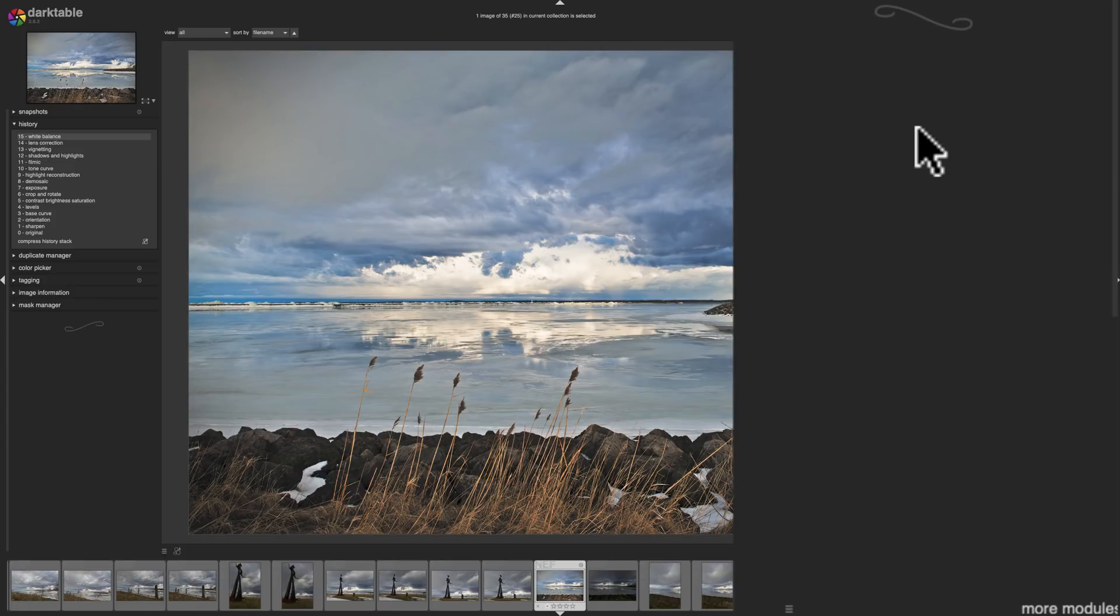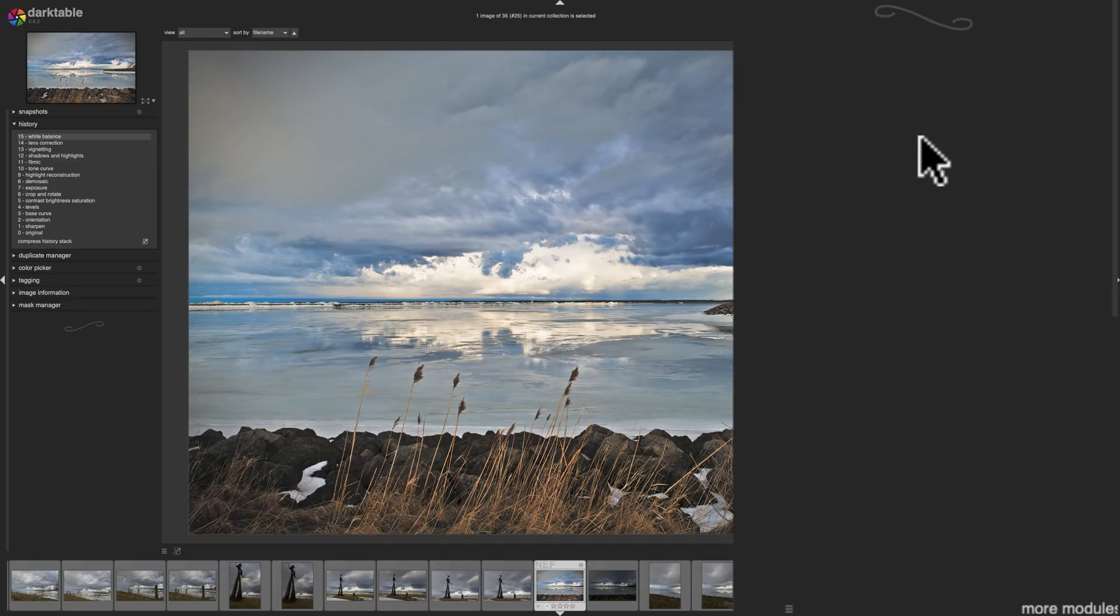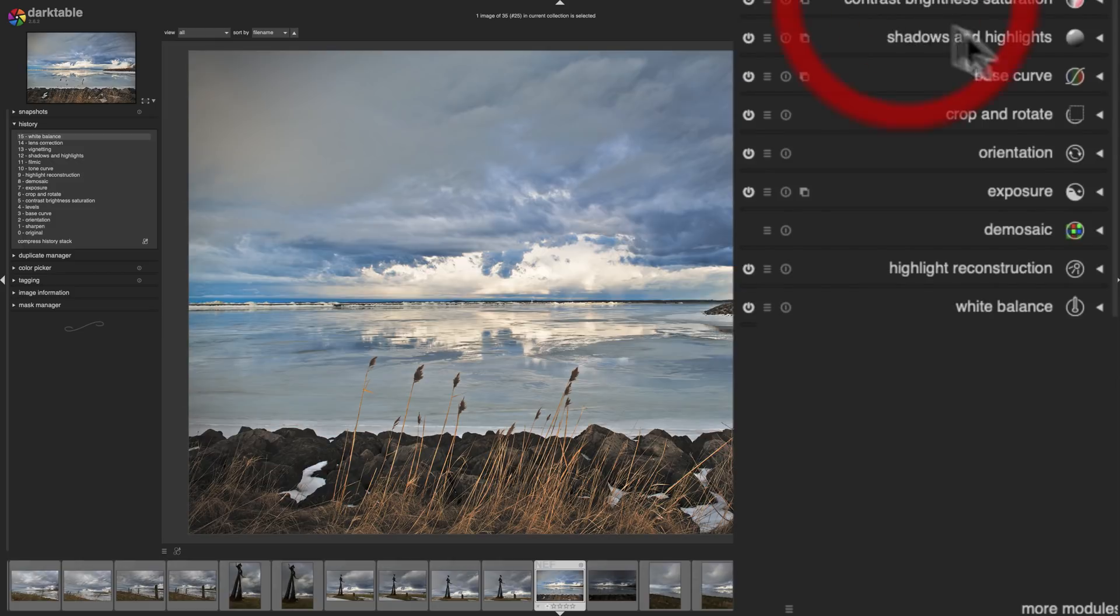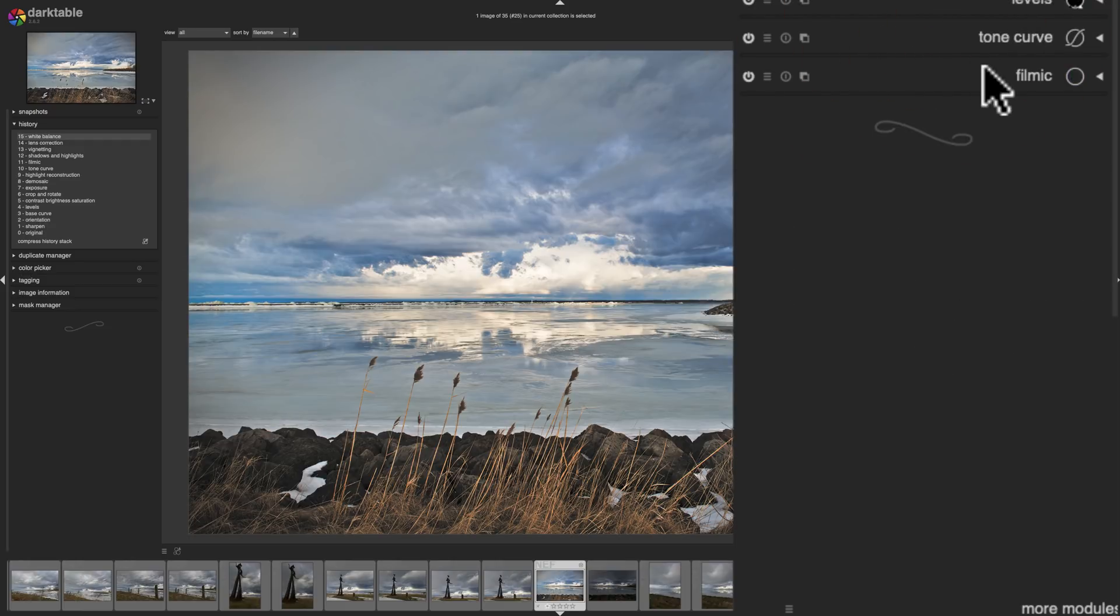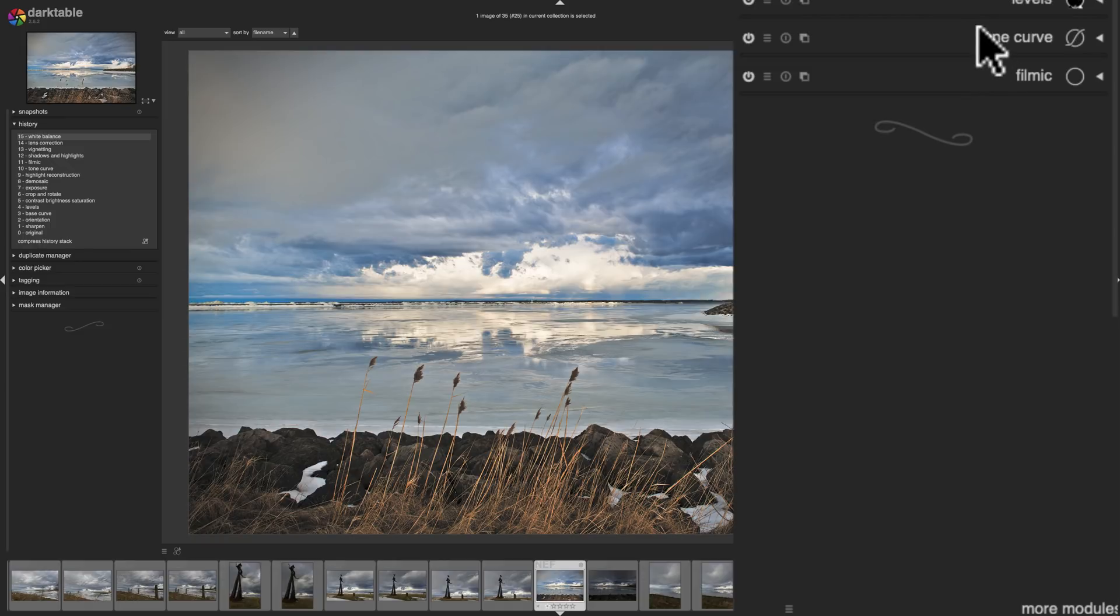But if I find I'm using the same few modules all the time, I could favorite them and they'll be right here so I don't have to search for them. Next to that is what they call a basic group. These are modules that you probably would use on most of your images. So they're right here in this basic group. Next to this is the tone group. Anything to do with the tone of your image, the modules are here.